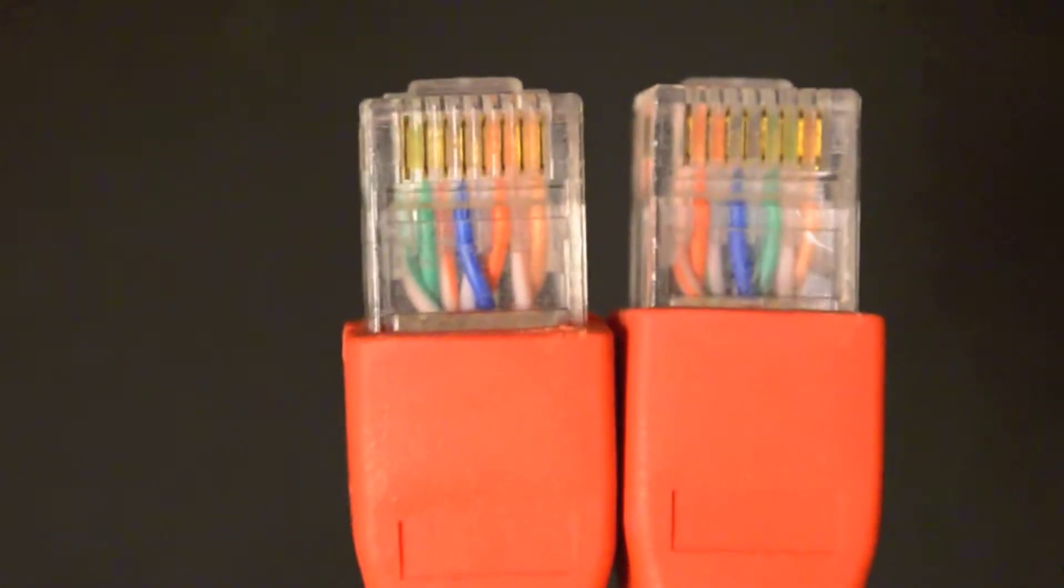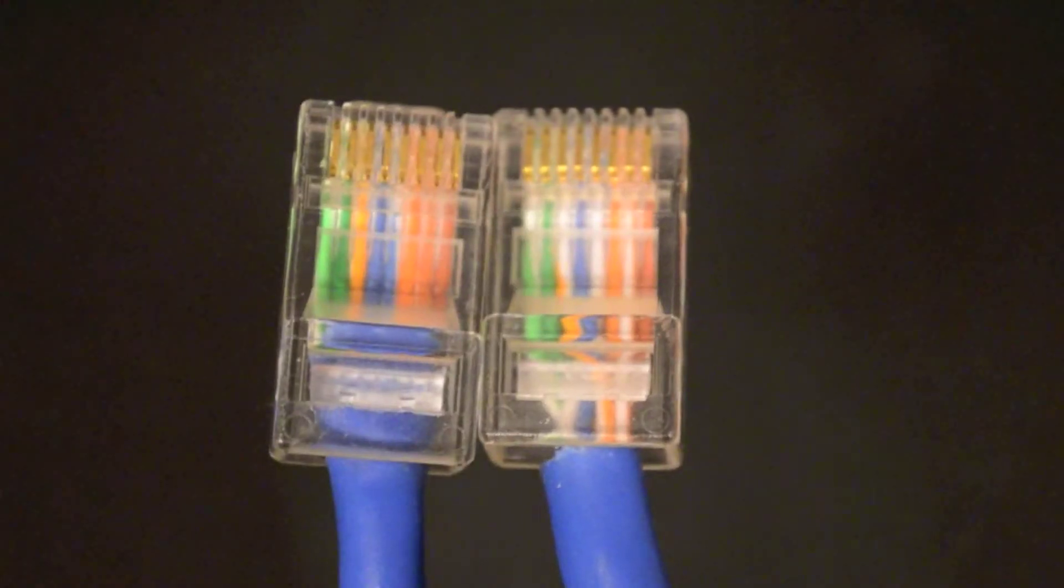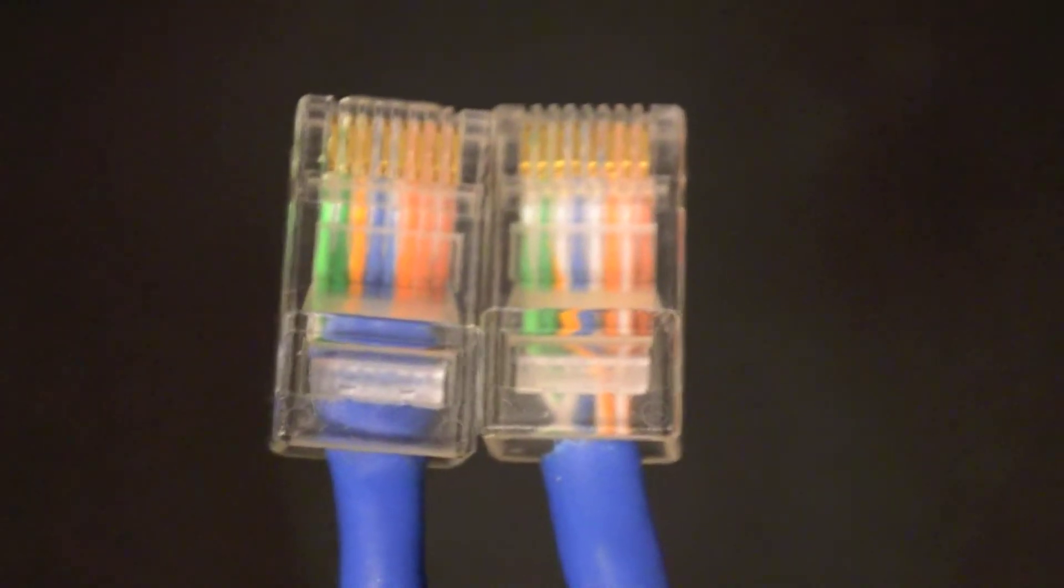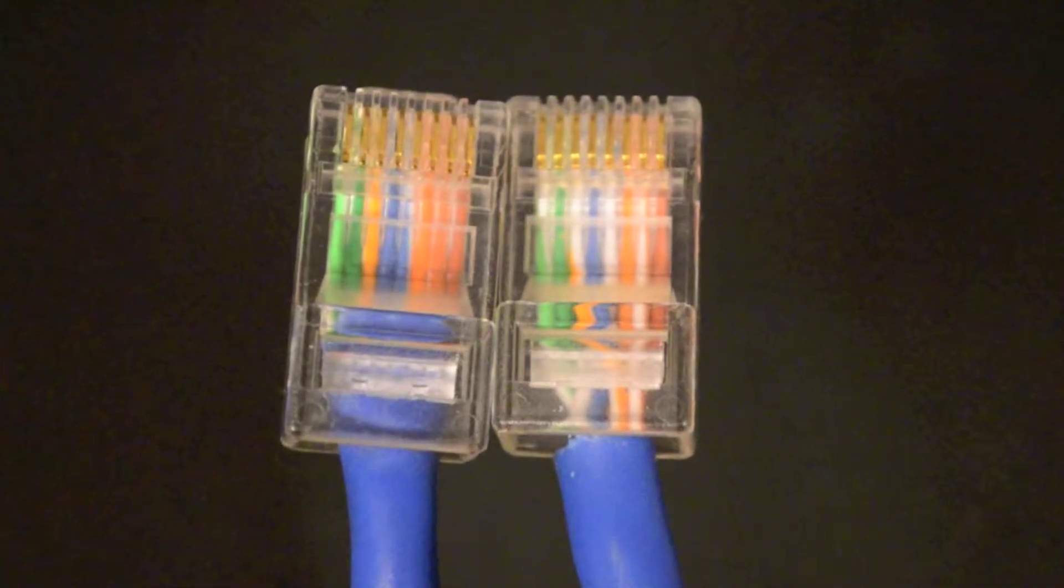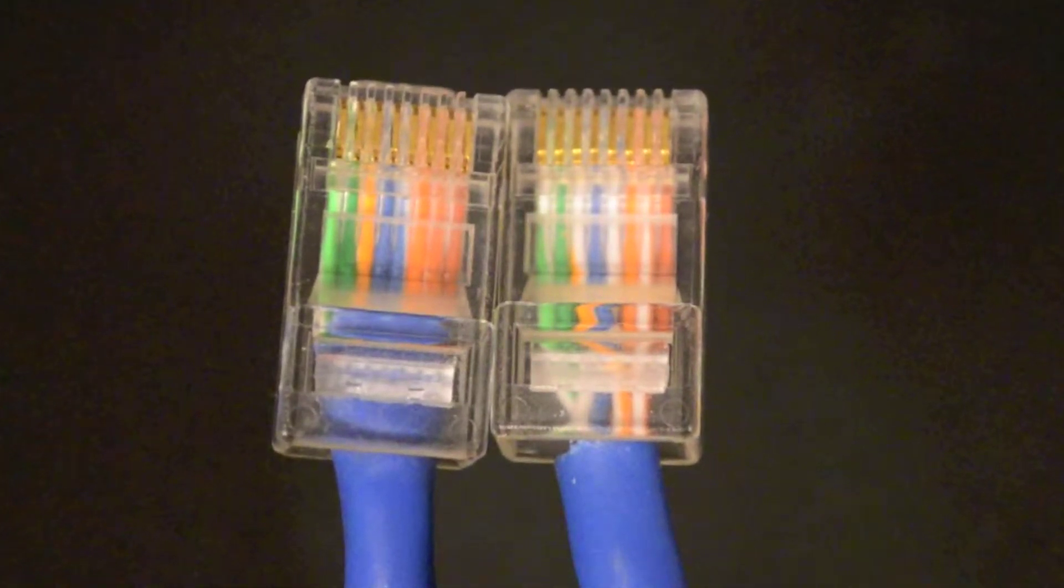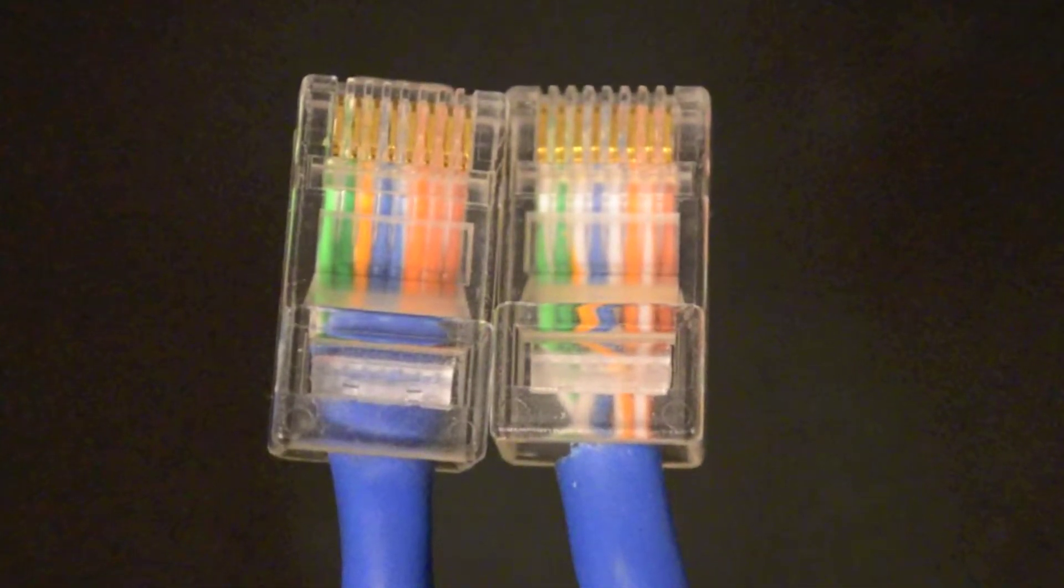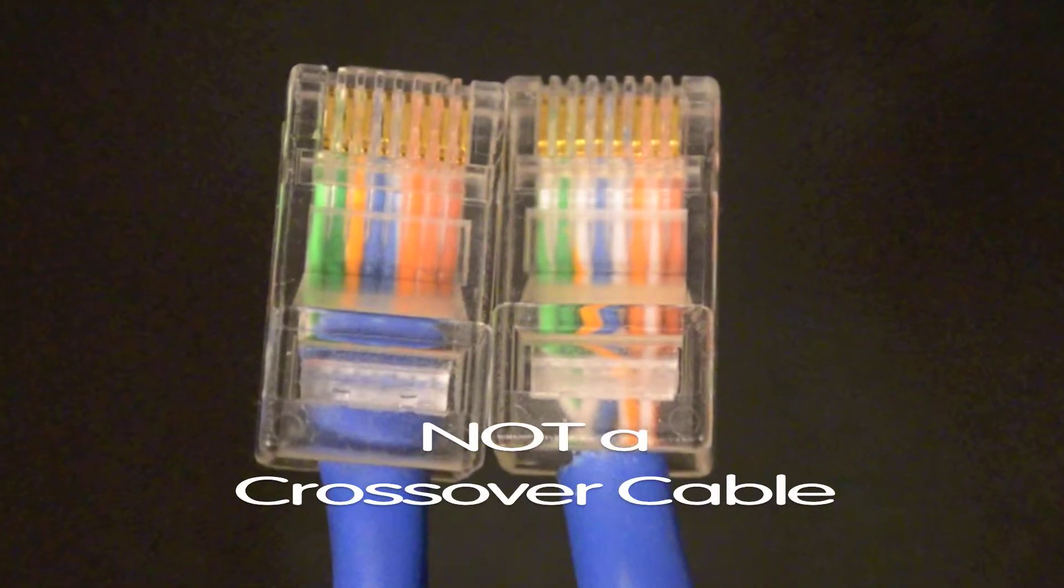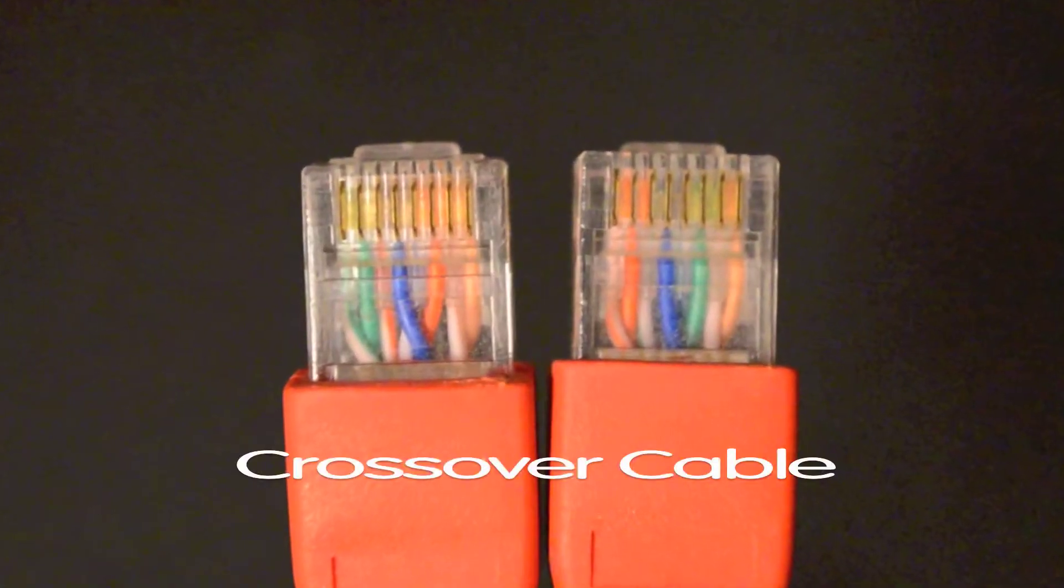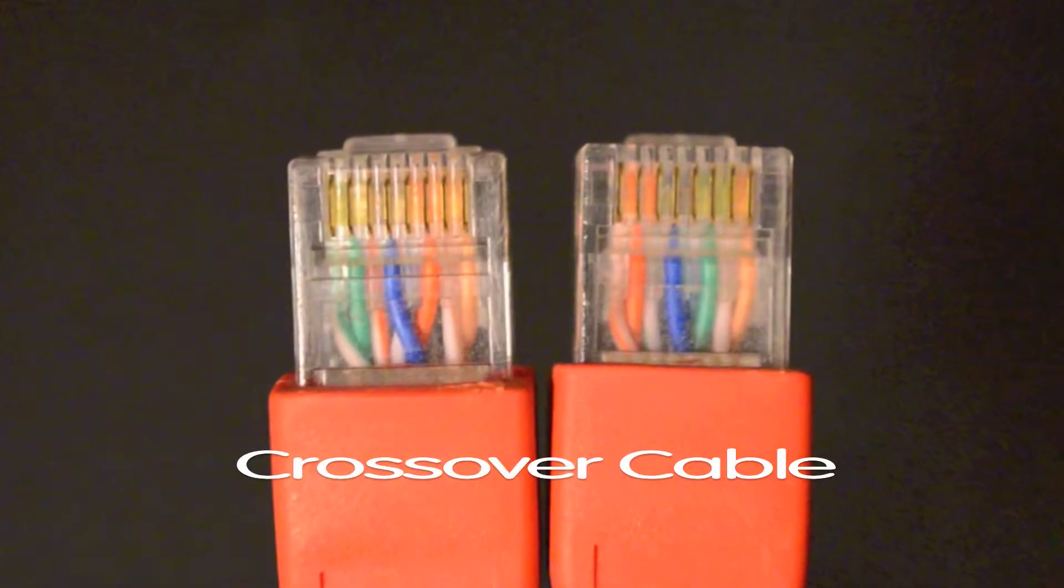Crossover cables are usually red, however you can make sure it is a crossover cable by examining the cable ends. Hold both ends side by side. If the colored wires inside the connector are in the same order on both cable ends, it is not a crossover cable. If the colored wires inside each connector are mirrored, then it is a crossover cable.